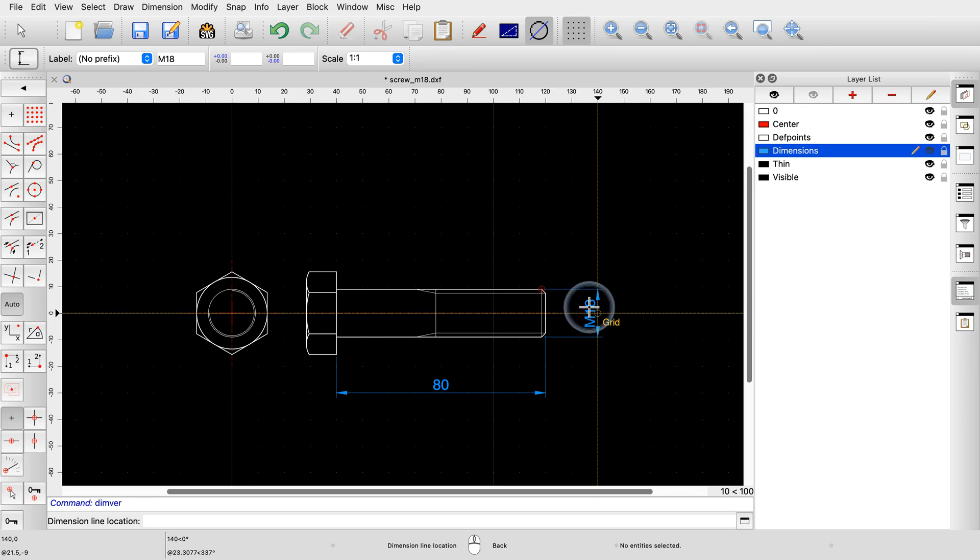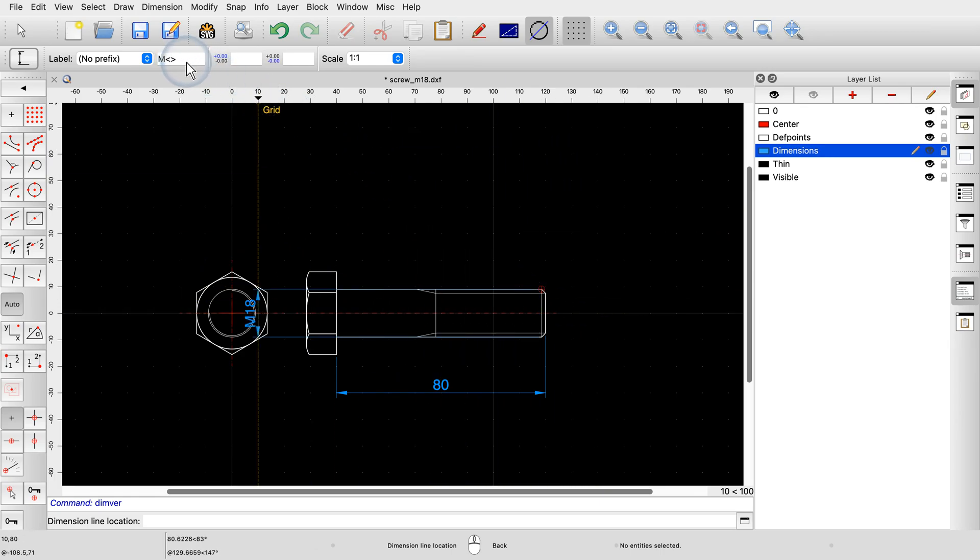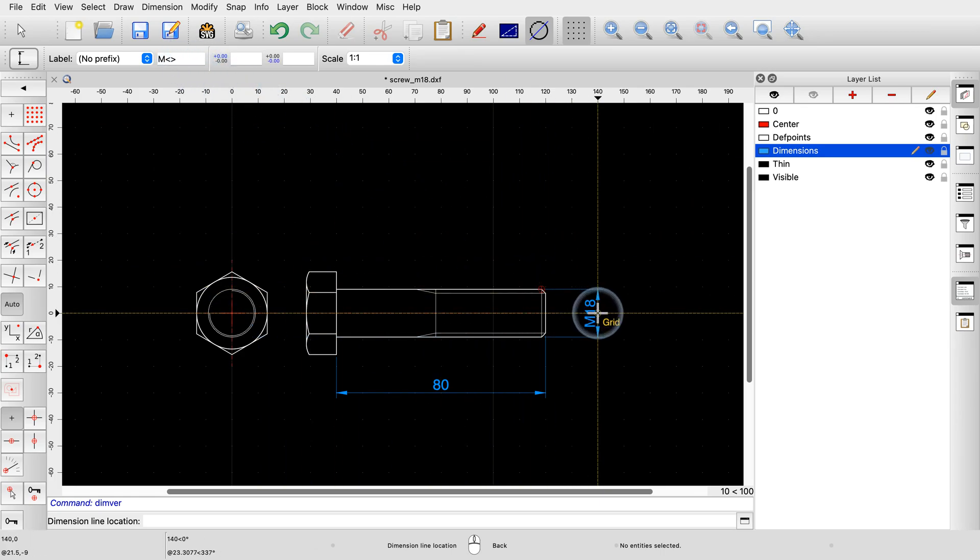Instead, we enter a capital M, a smaller than sign and a greater than sign. The combination of smaller than and greater than signs is automatically replaced with the actual measurement of the dimension. This is an easy way to add any text before or after the measured value of the dimension label.